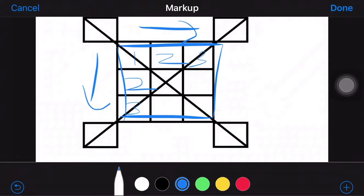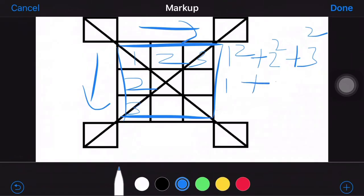If we look at the formula, 1 squared plus 2 squared plus 3 squared. So, 1 plus 4 plus 9. This will give 14.